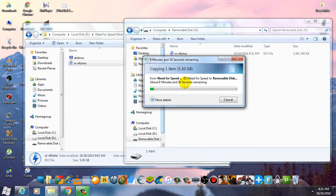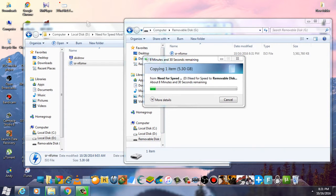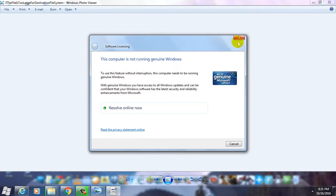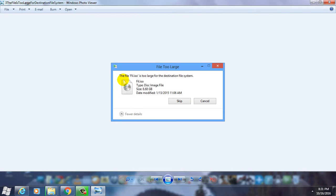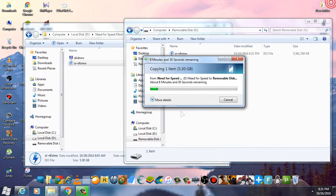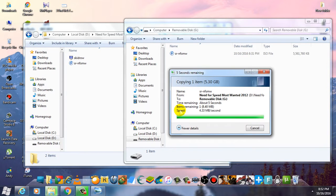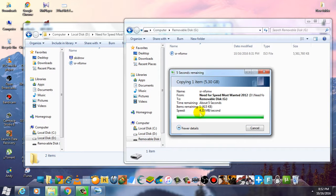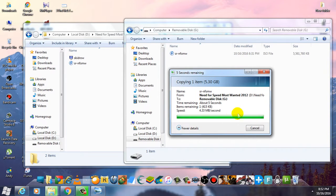any file without getting this error - the file is too large for the destination file system. As you can see, the file is almost completed copying.